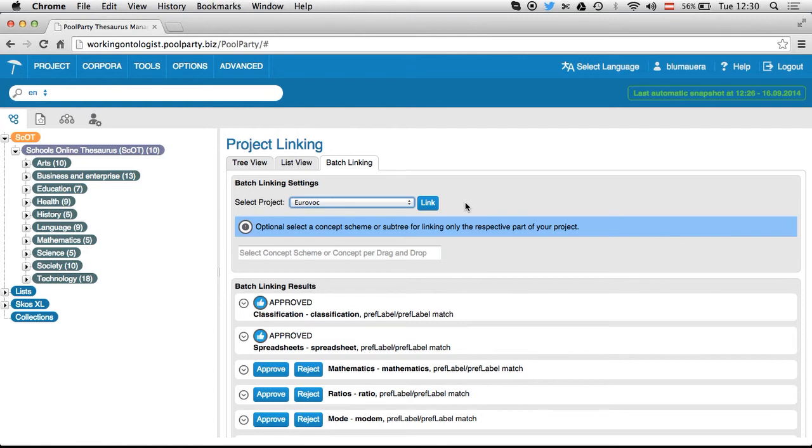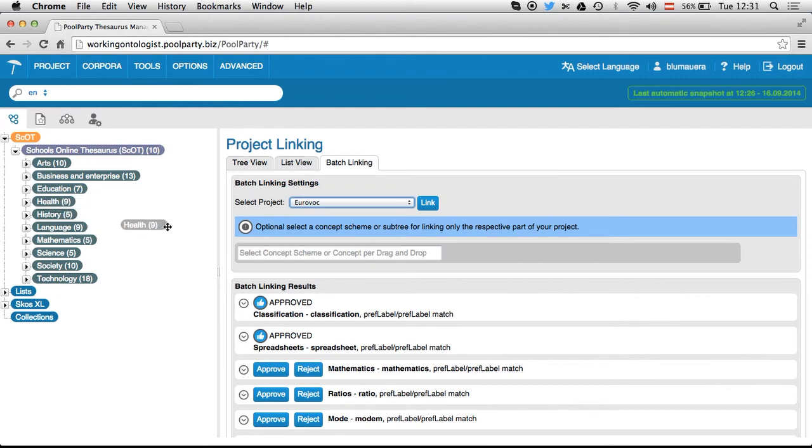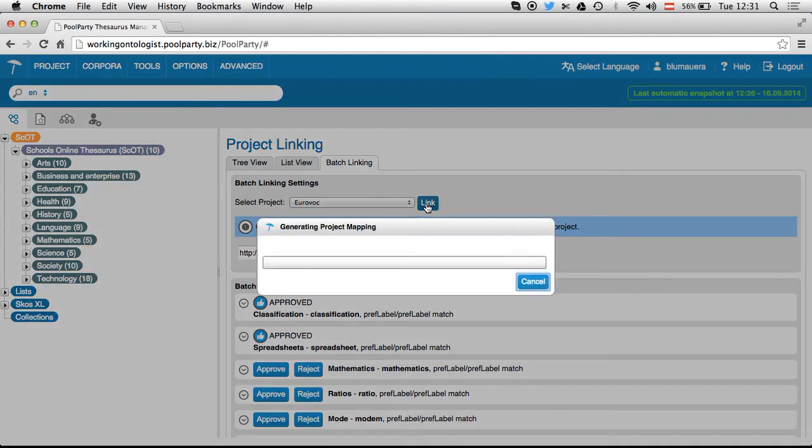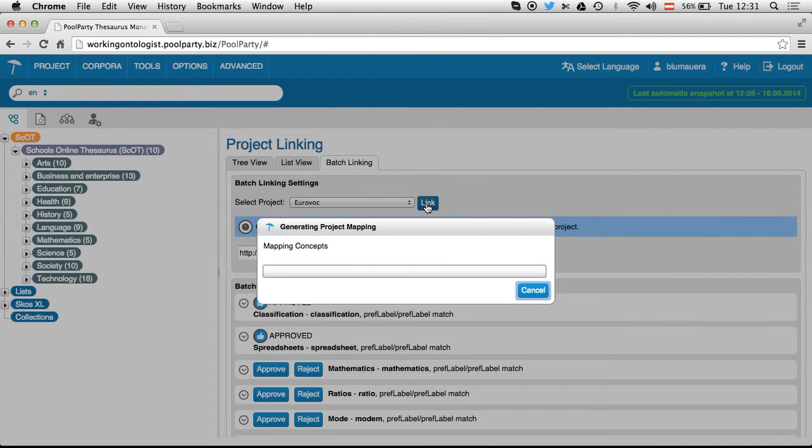So every single concept is a potential candidate to make mappings to the other concepts of the target taxonomy. But I will pick a concept scheme here. Maybe I go for health. So I drag and drop health here and start the linking process now.